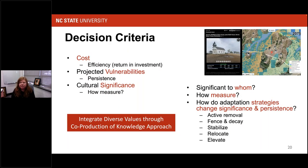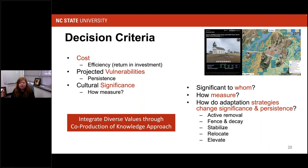We had to come up with decision criteria. One was cost — the return on investment, how long would something remain on the landscape. We also needed to think about projected vulnerabilities looking out into the future. We wanted to think about persistence on the landscape — how can we retain as much significance as possible? But how do we measure what that significance is? We had to ask: who is it significant to? How do you measure that? And how do adaptation strategies change significance as well as the ability for something to persist in a vulnerable landscape?